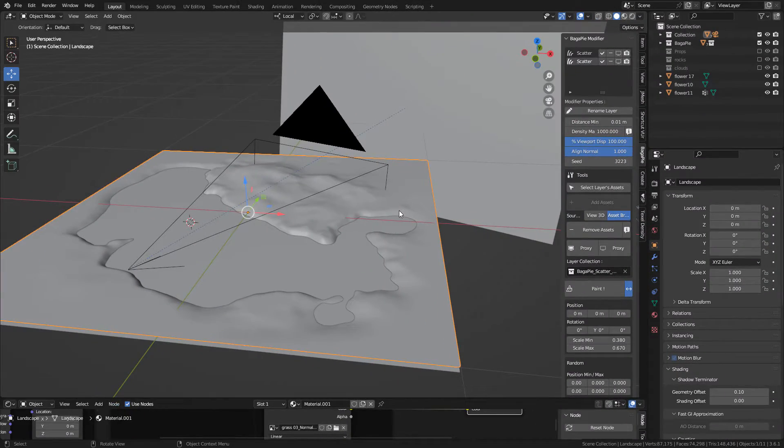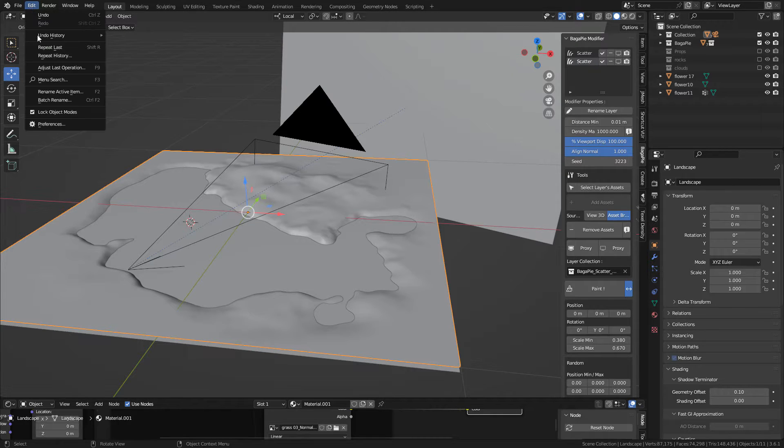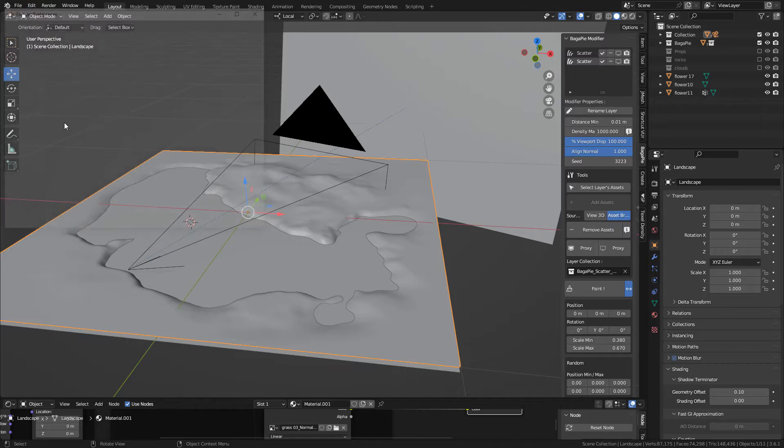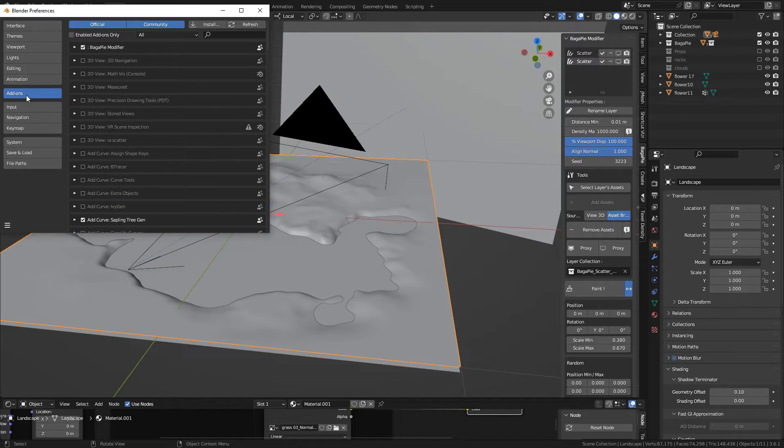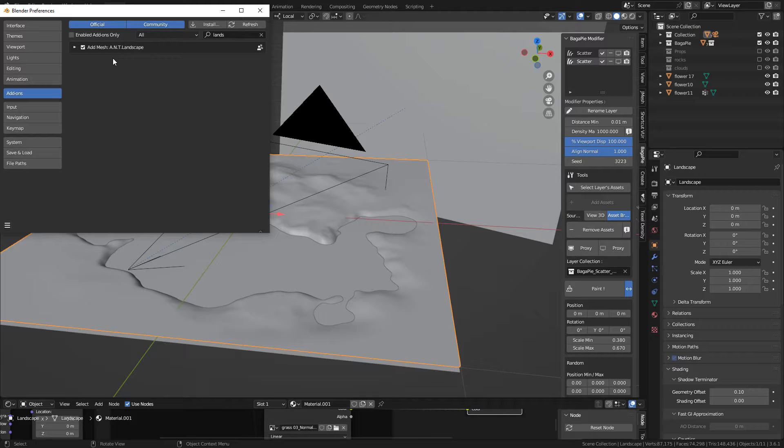Let's start with the terrain. I used ANT Landscape, make sure it's activated in Preferences, Addons, Search Landscape, and check the box.